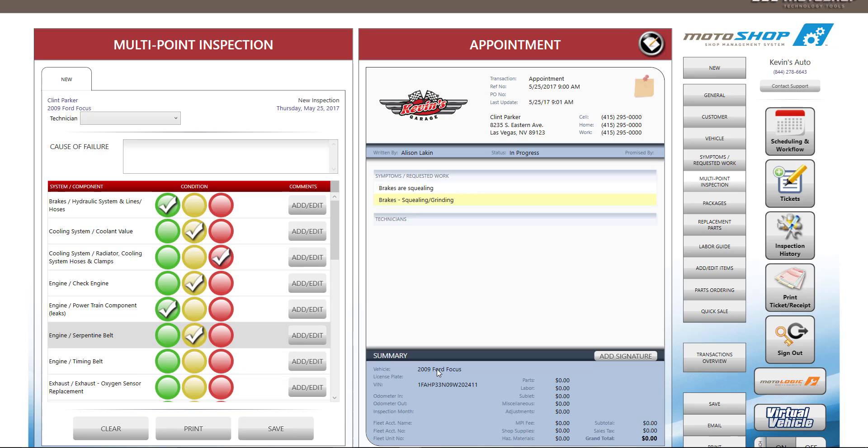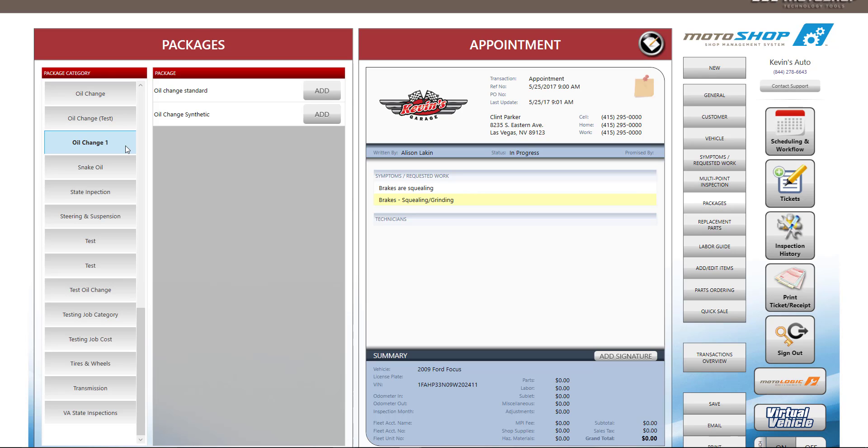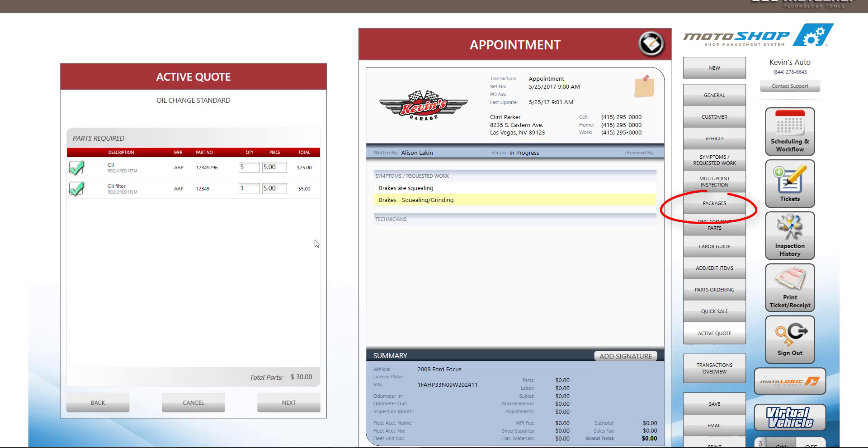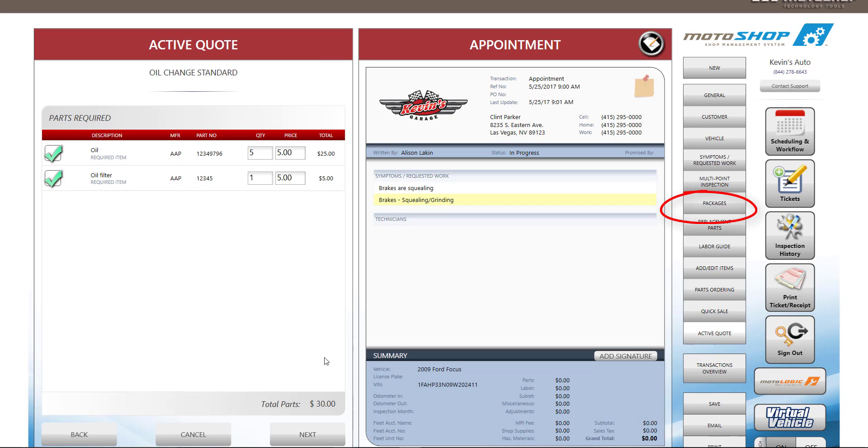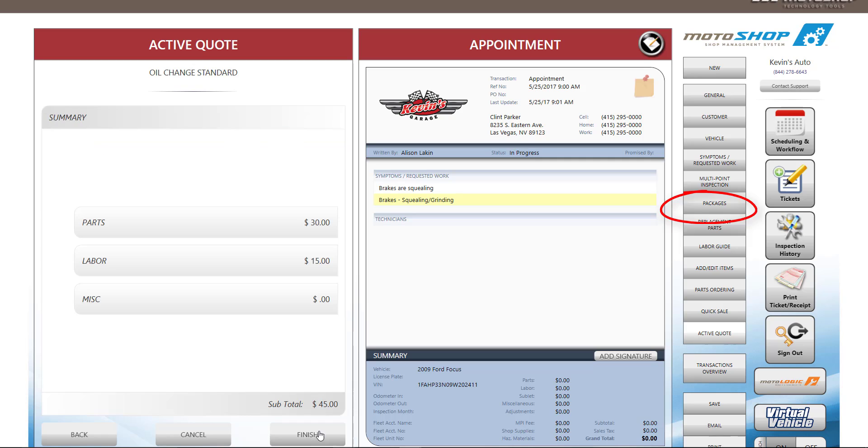Now that you have completed your MPI, it's time to build your estimate. Motoshop has the ability to add pre-canned jobs or packages. These can be set up in your settings, and our support team can help you.